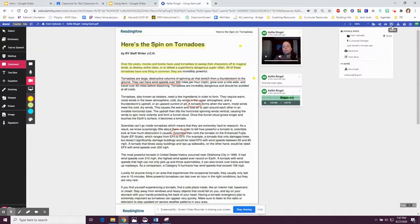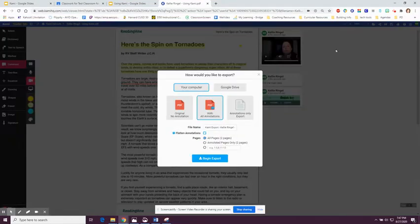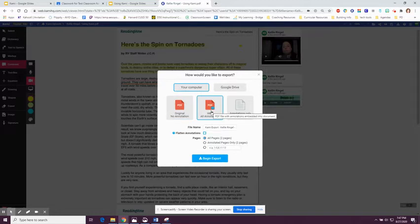You can either click on the save button or the download button. You can download to your computer or Google Drive. You can download the original or with annotations, and then you're going to click on Begin Export.